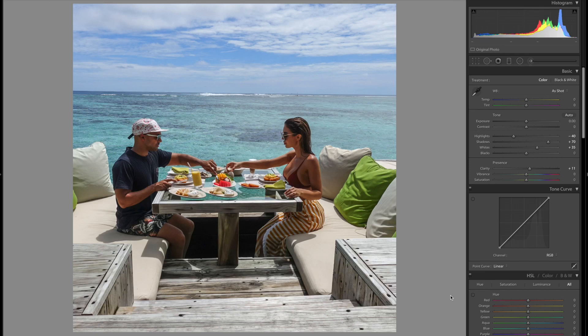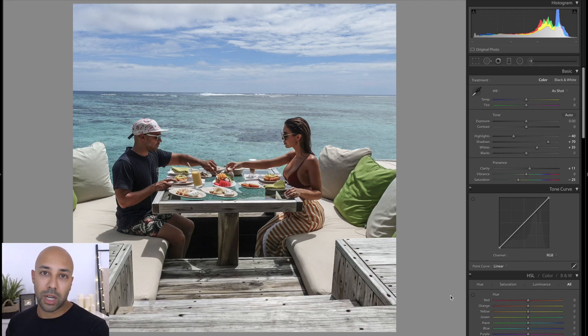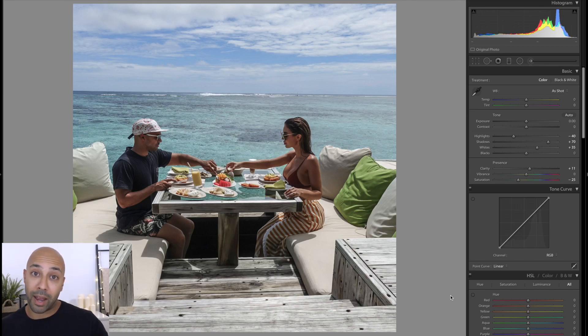Now I'm going to reduce the saturation a fair bit. The reason for that is it's going to enable me to pump up the individual channels I want later without the whole thing looking like a big rainbow. I'll bring that down to around about minus 25. Normally when I'm colour correcting I don't have to scroll the screen, but I'm doing so now just to show you the changes happening in Lightroom as I make them on the Loupedeck.